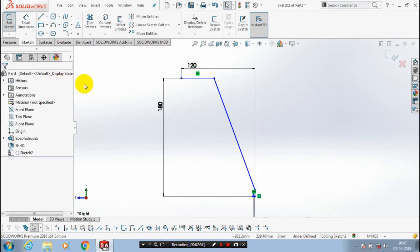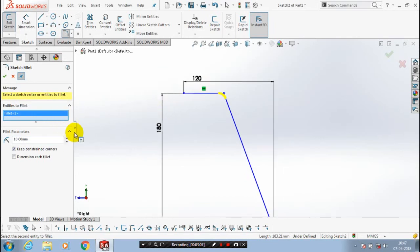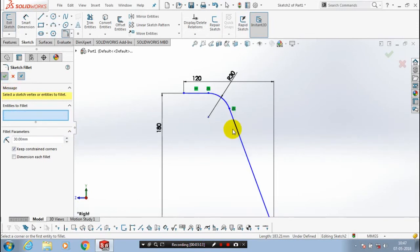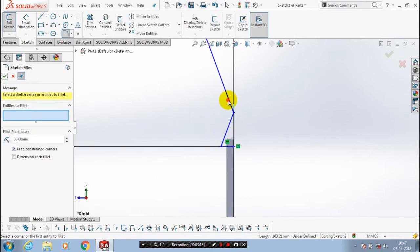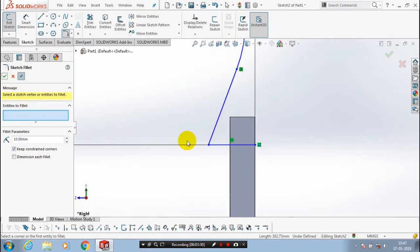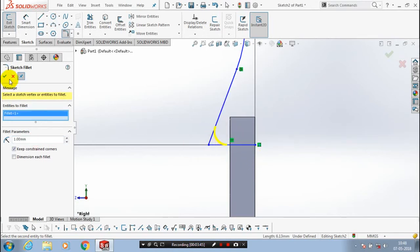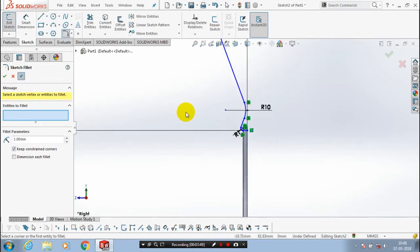Then we have to make a fillet, so click OK and go to the fillet option. Select the sketch fillet, then select the two corresponding elements to make a fillet and give the corresponding radius value. Likewise, apply the fillet to all sharp corners. If a fillet cannot be created, use a lower value for the fillet radius.